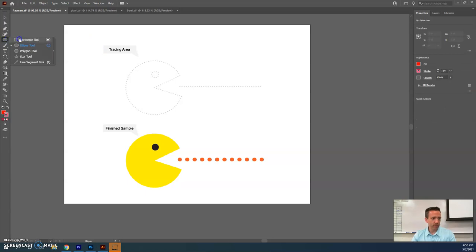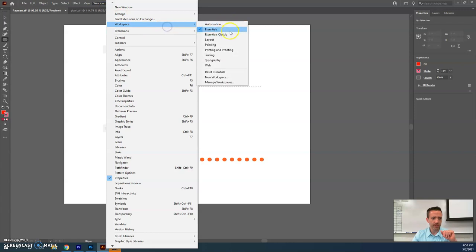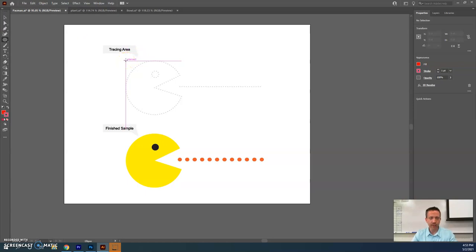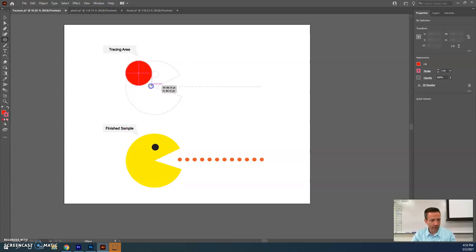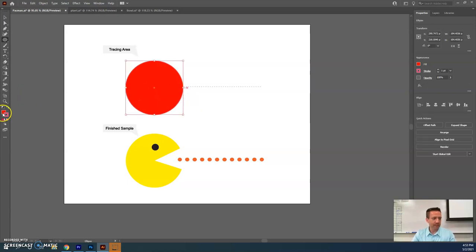First, we're going to grab a shape using the ellipse tool. As you move around — and by the way, if it doesn't look like this, go to Windows > Workspace > Essentials and hit Reset Essentials so it looks just like mine. I'm on the ellipse tool, moving it so it lines up with the Pac-Man shape, and I'll click and drag while holding Shift so it's exactly the same size.